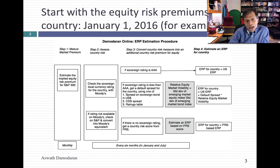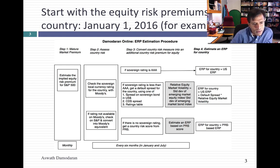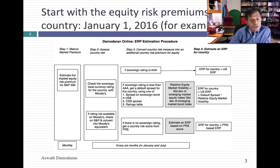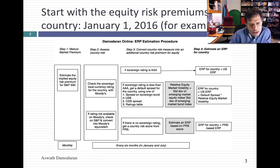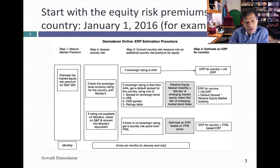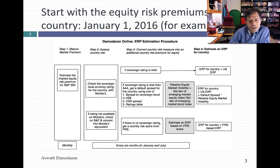What if you're not rated? I could give up, or I can try to find a country risk score for your country. One of my favorite services is called Political Risk Services — a Europe-based political risk estimation service that gives a number to each country; the higher the number, the riskier you are. I try to find another country with roughly the same score that has a rating and an equity risk premium, and I give you that equity risk premium. That's desperation time, but I have to make the best estimates I can.